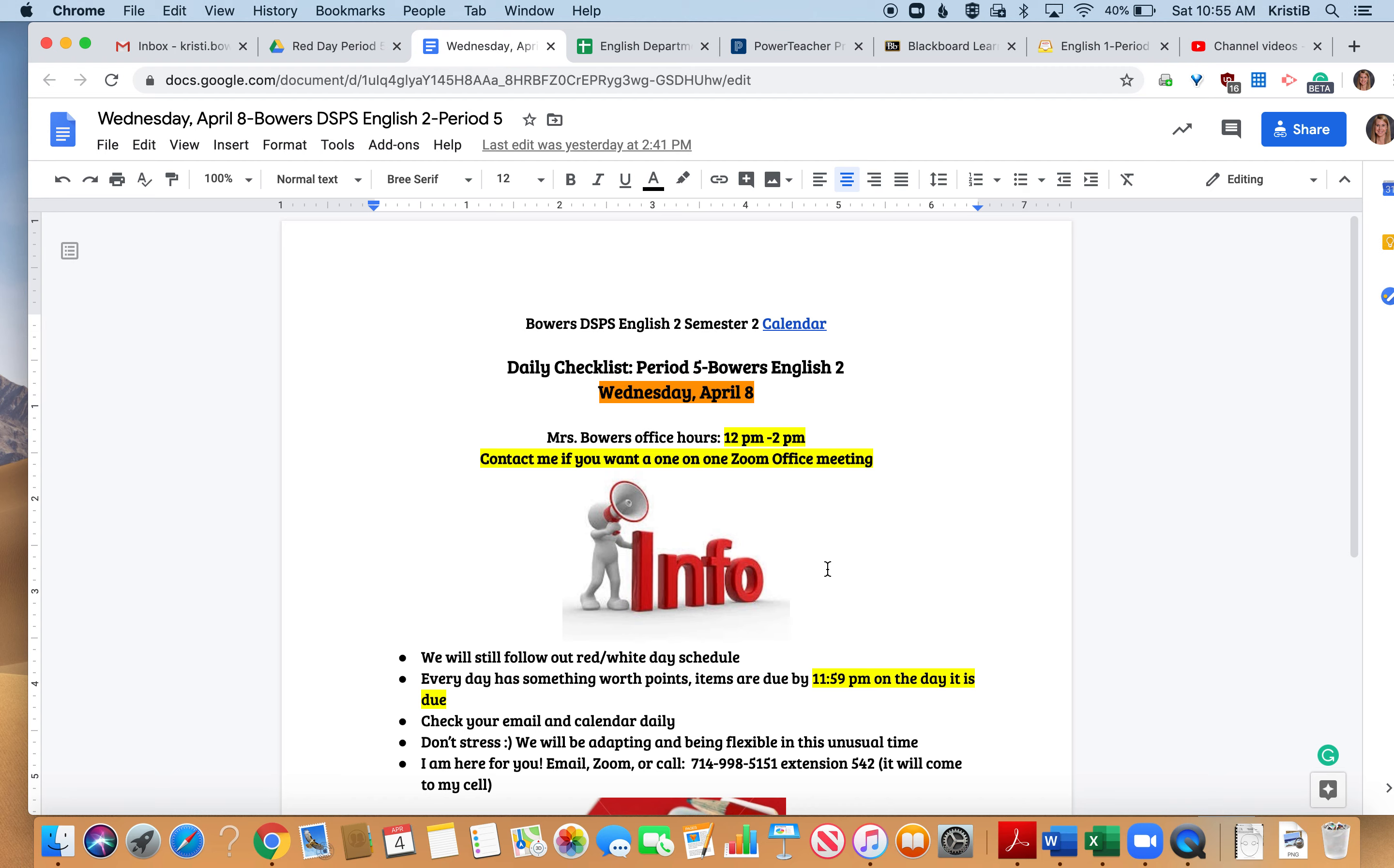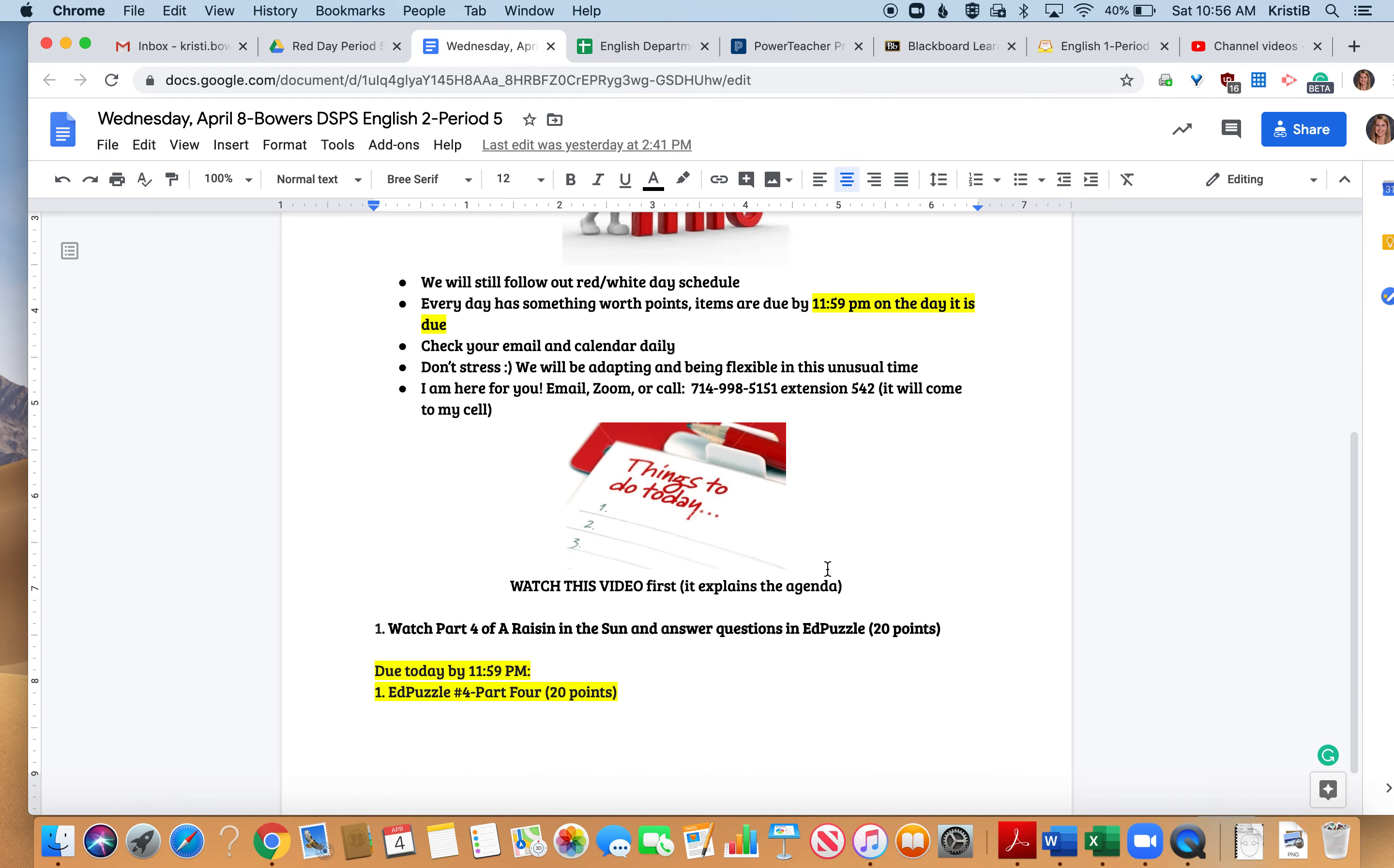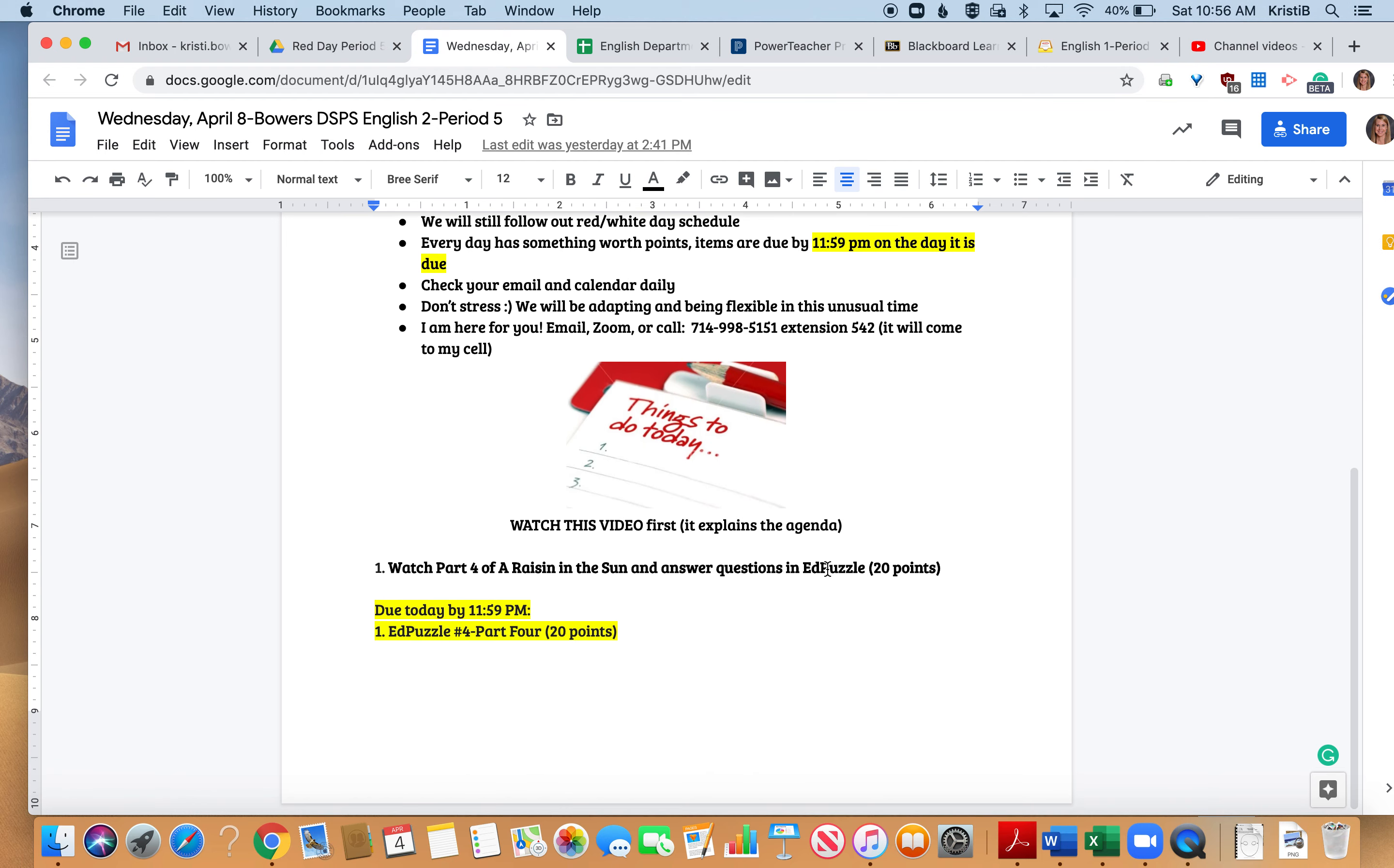So we are going to be finishing up A Raisin in the Sun today. You're going to go back to Edpuzzle, watch the last part of Raisin in the Sun, and answer those questions. It's worth 20 points.